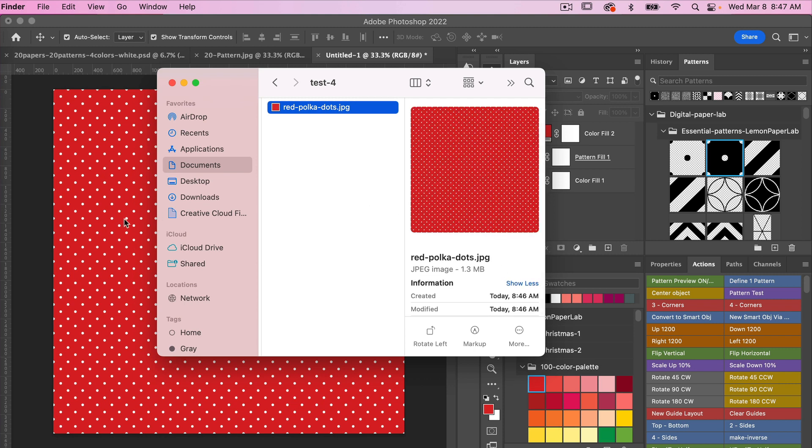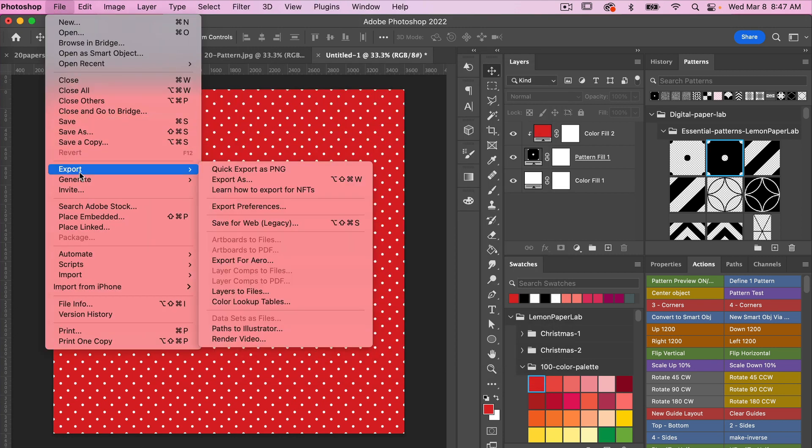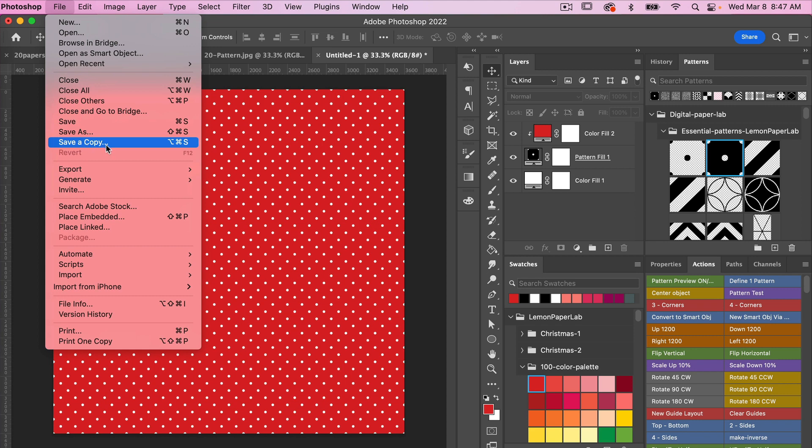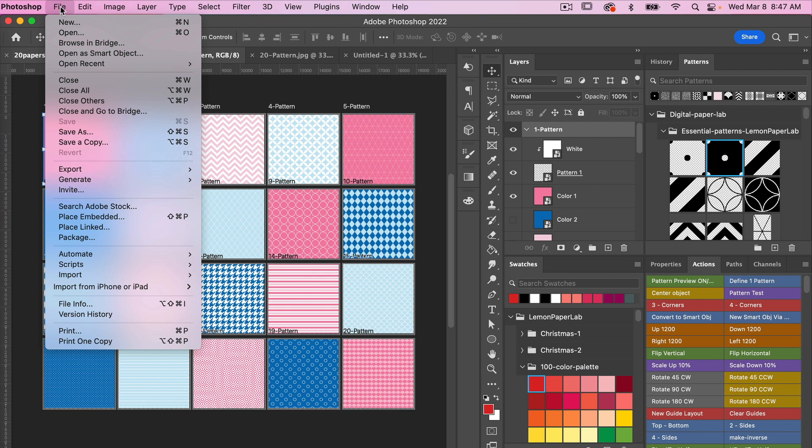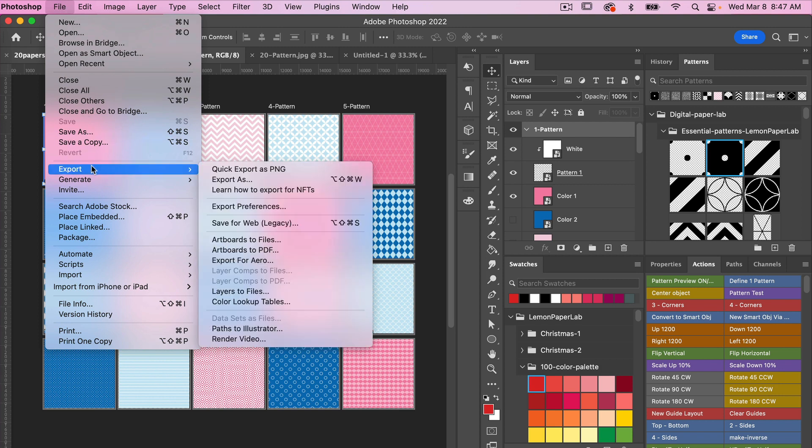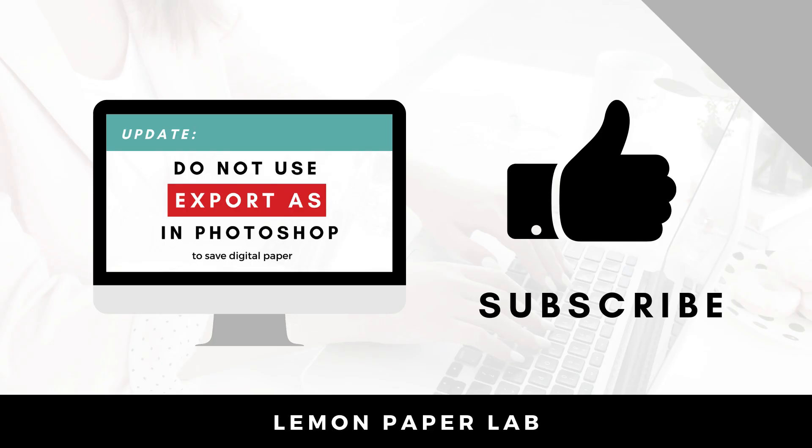So just to recap: if you have a single piece of paper that you want to export as digital scrapbook paper and you are not using the artboards feature, go ahead and go to File and Save a Copy. In the case when you are using multiple artboards, you'll want to go to File, Export, and then use the Artboards to Files feature. This will help to maintain the 300 DPI resolution that we want with digital scrapbook paper, and make sure you are no longer using the Export As feature in Photoshop.